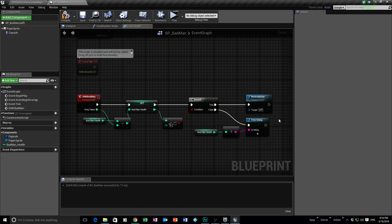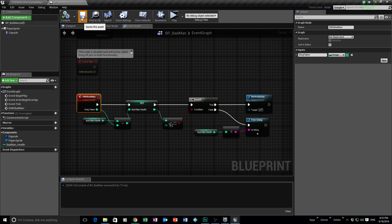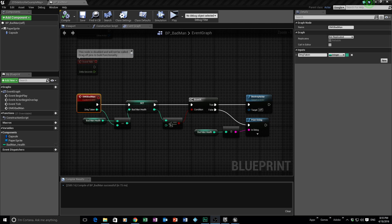That's pretty much all we need in the bad man's Event Graph. We made a variable for his health, added a Custom Event to hold incoming damage as an integer, subtracted damage from health to reset the health value, used a Branch to either destroy the character if health hits zero or print remaining health for debugging. If I played the game now, nothing would happen yet because no damage has been assigned — that goes in the bullet.